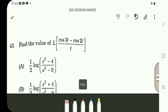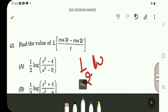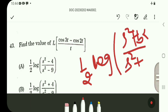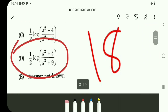Question number 43: Laplace transform of (cos 3t minus cos 2t) divided by t. Using the formula for Laplace transform of (cos at minus cos bt)/t, which is one-half log of (s² plus b²) divided by (s² plus a²). Substituting A=3 and B=2 gives one-half log of (s² plus 4) divided by (s² plus 9). The answer is option D.